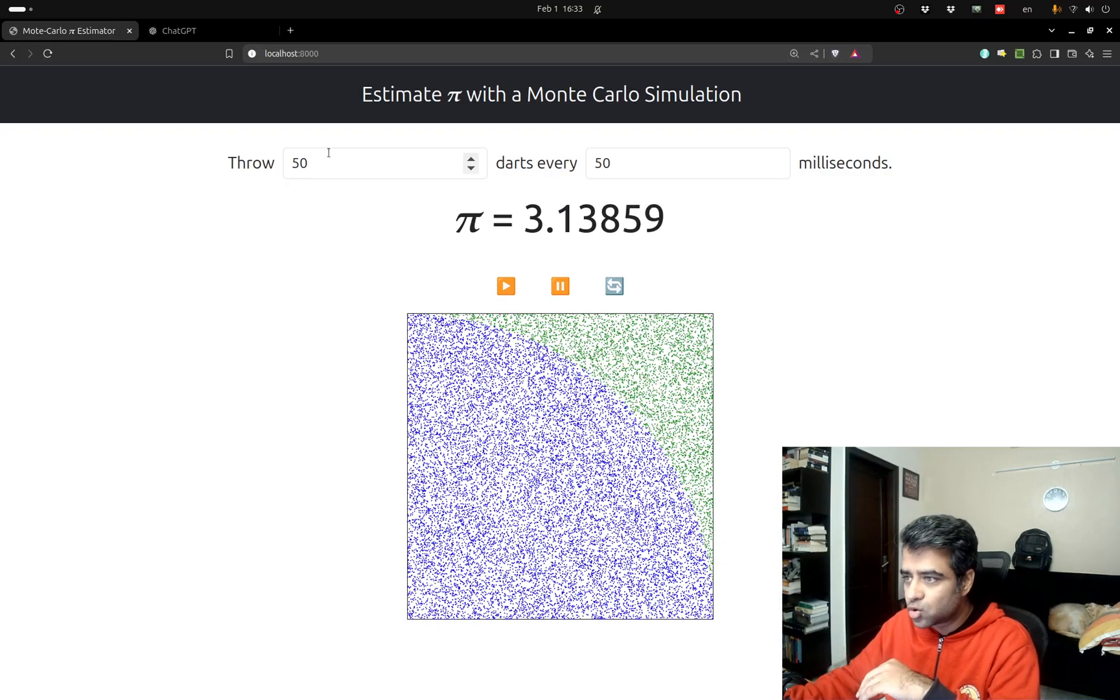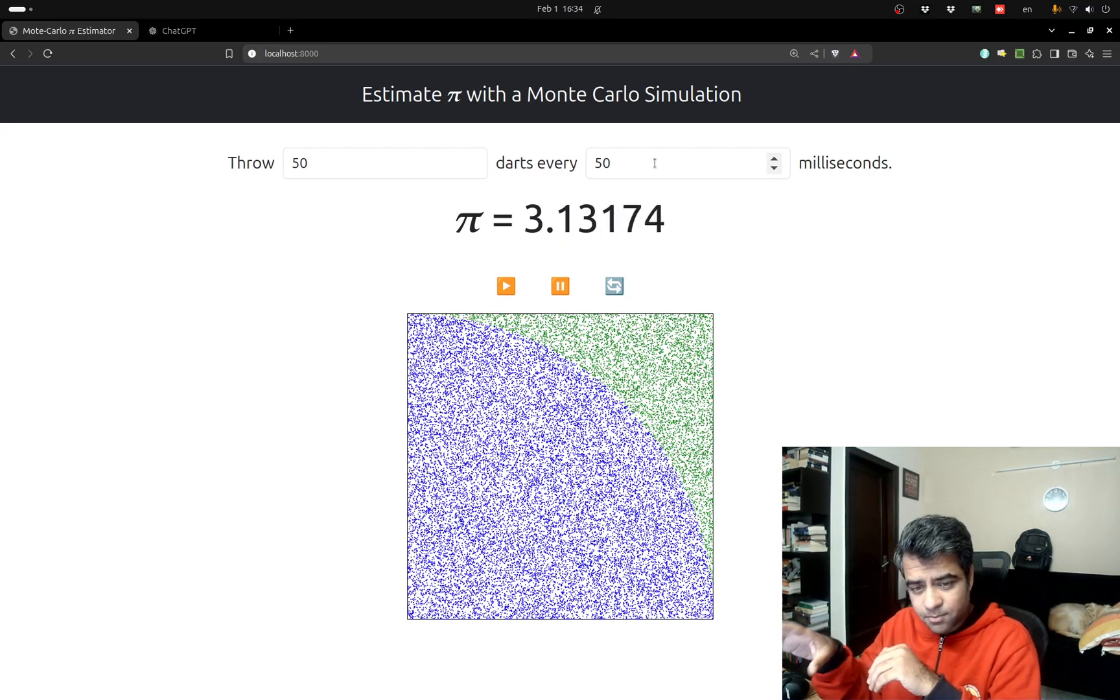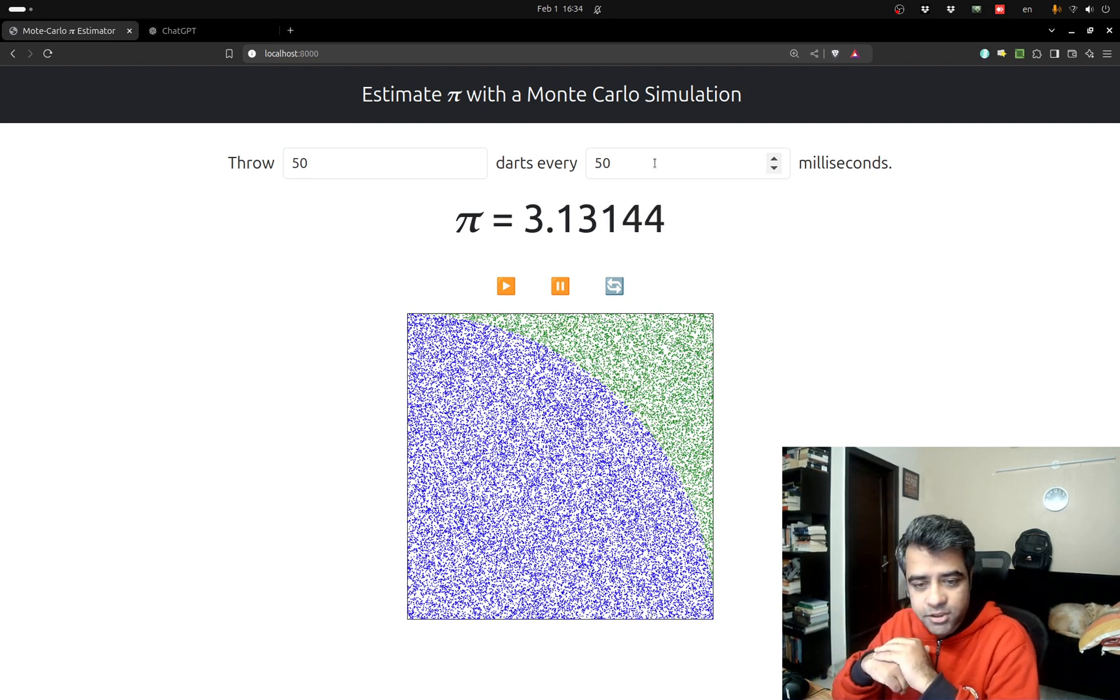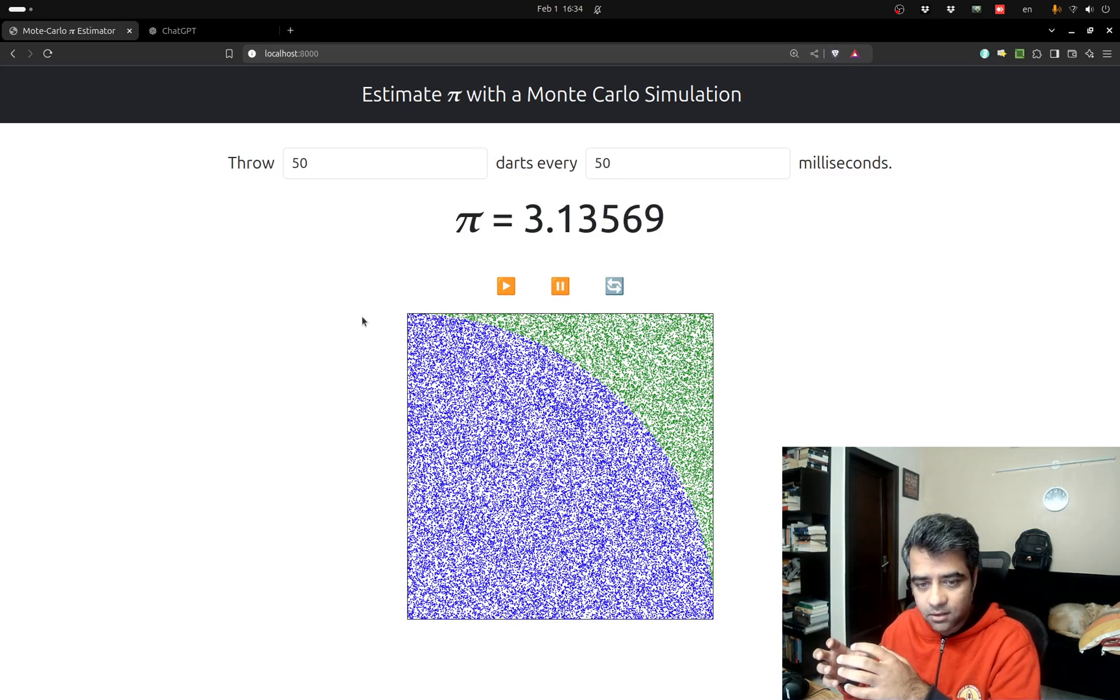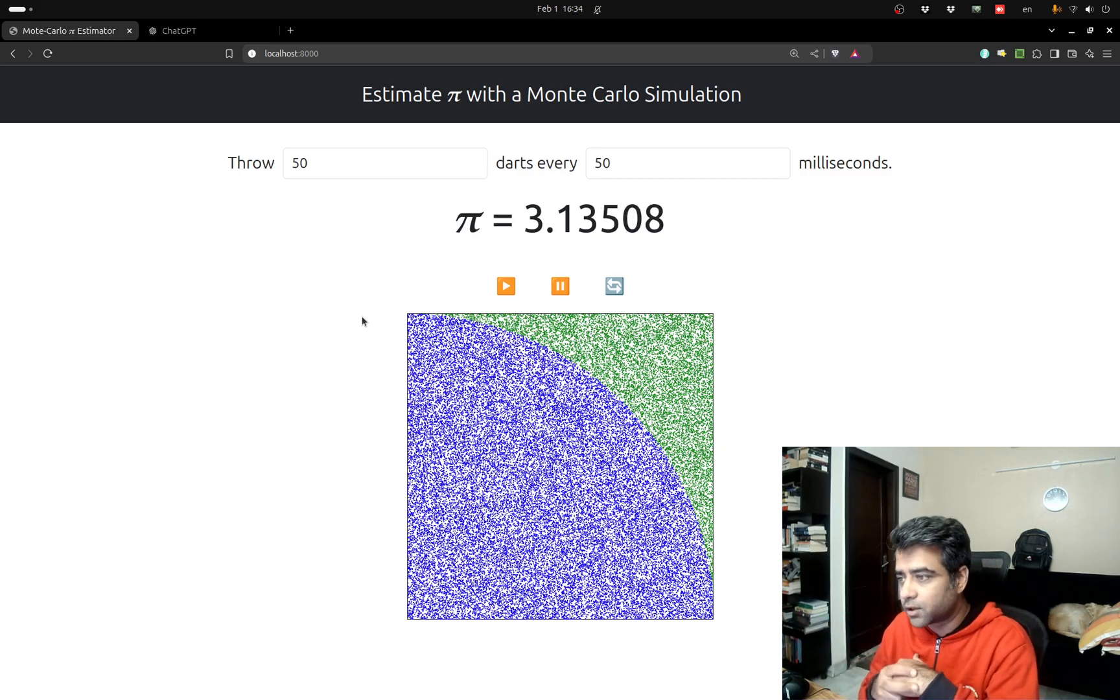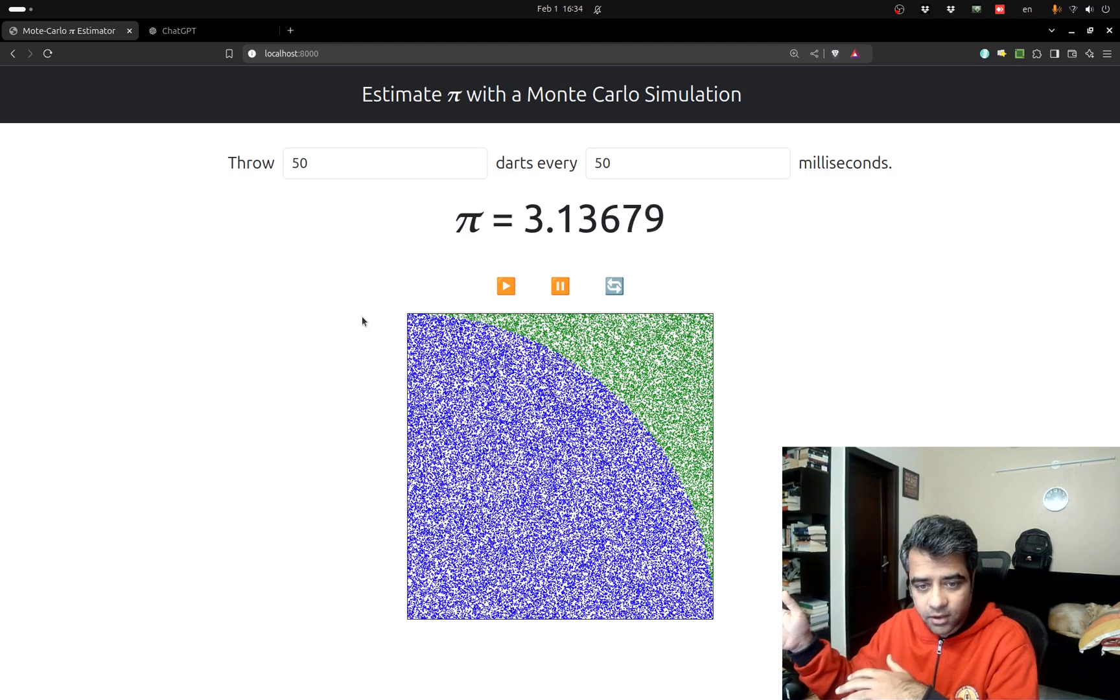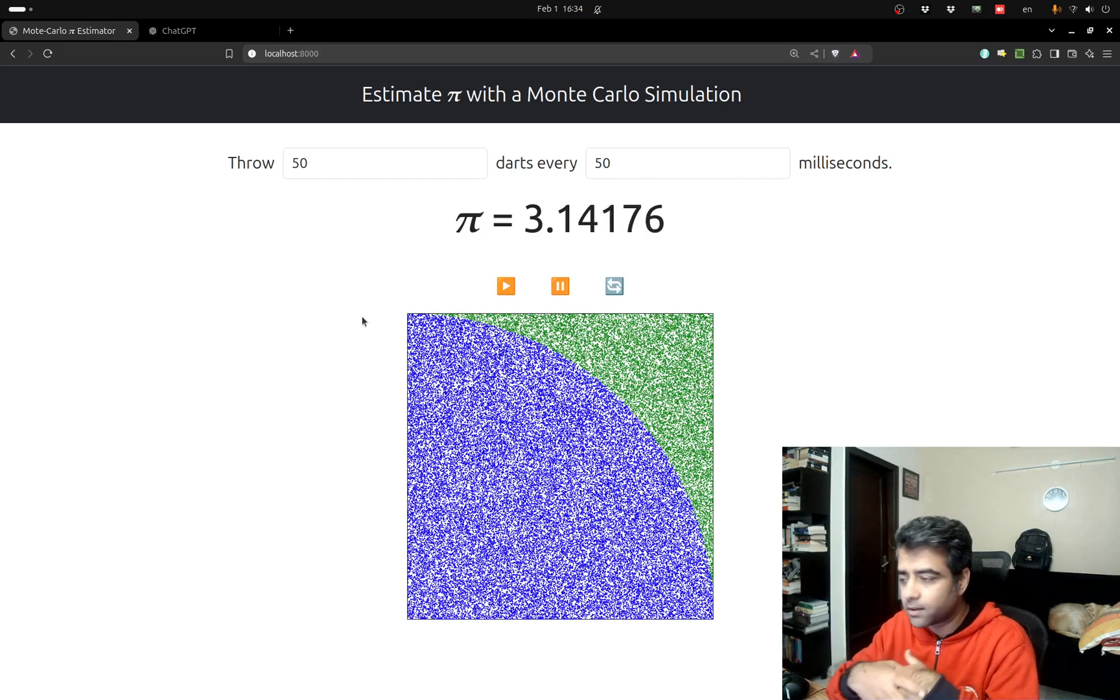You could throw more darts at a faster interval but there's a problem with this application. Every dart that you see on the board is actually an SVG circle. At 50 darts being thrown every 50 milliseconds, my DOM is exploding. I'm adding 50 SVG elements to my DOM every 50 milliseconds. At this rate, I'm adding a thousand elements per second, which means that if I need a million darts I have to wait around for 15 minutes and then I'll have more than a million elements in my DOM and obviously my browser is just gonna kill itself.